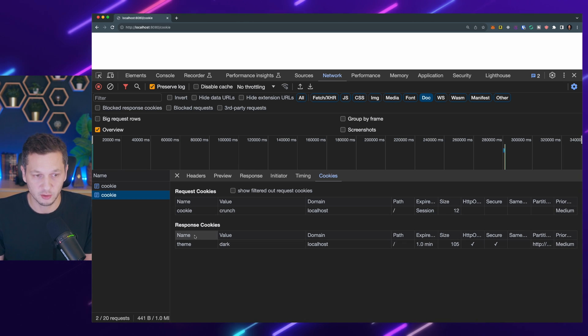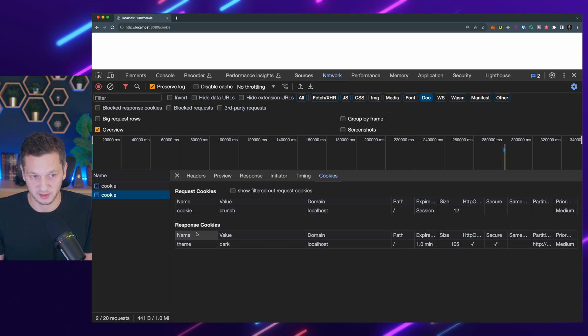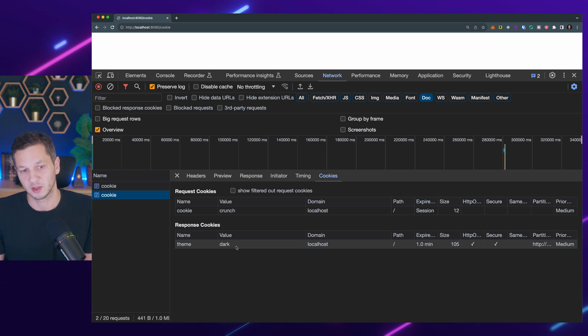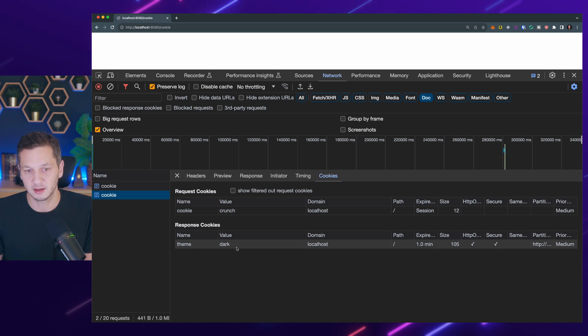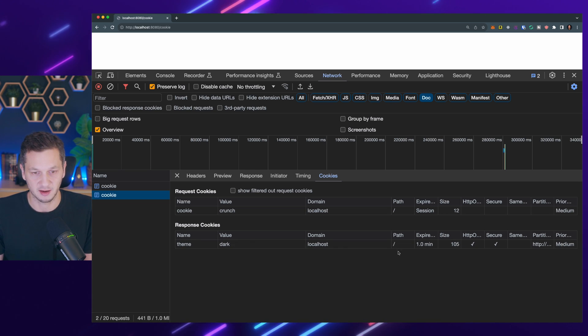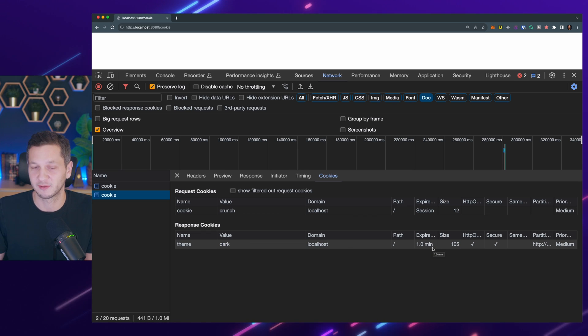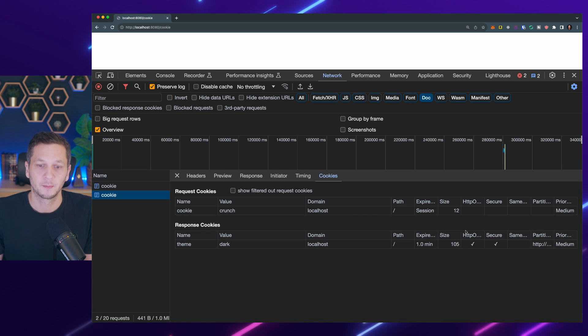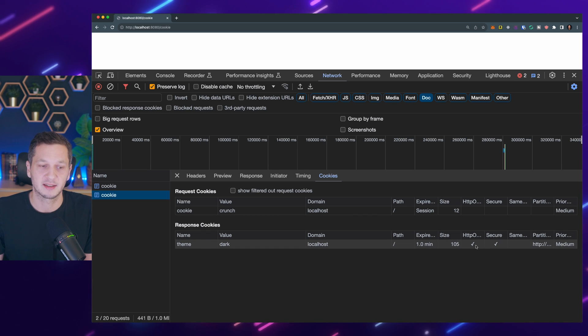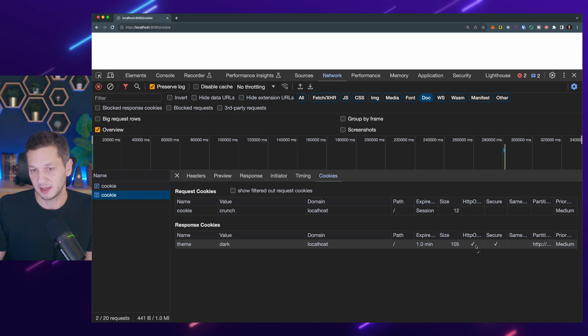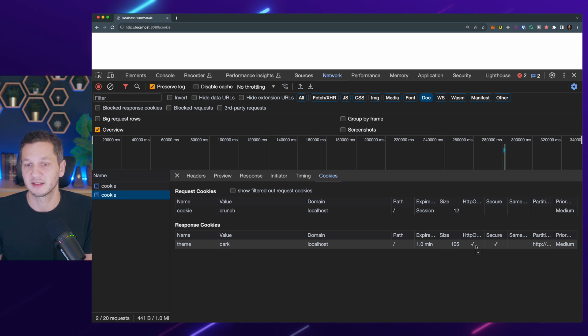And now we also got a new cookie from the server which is theme which is set to dark. We can see here the path. It expires in one minute from now so we have to hurry up. And it is only allowed to be sent via HTTP and it is secure.